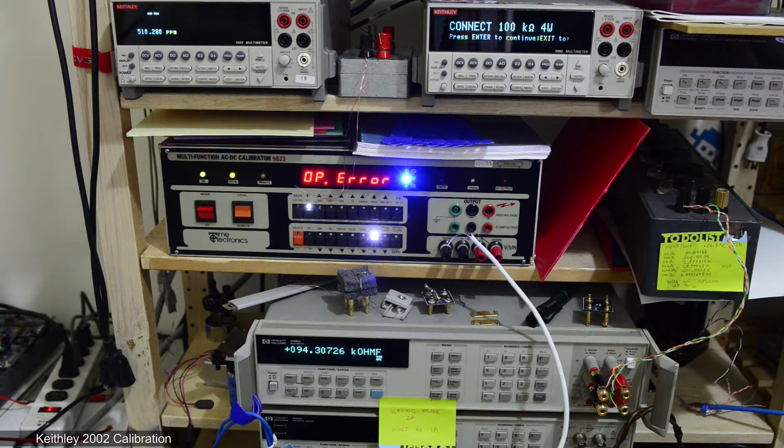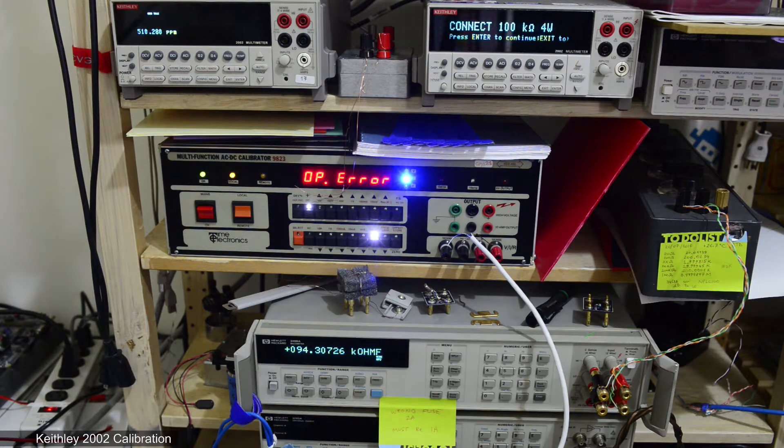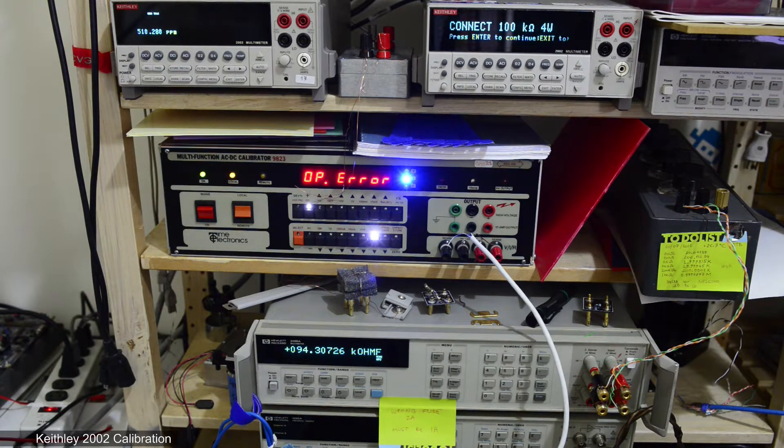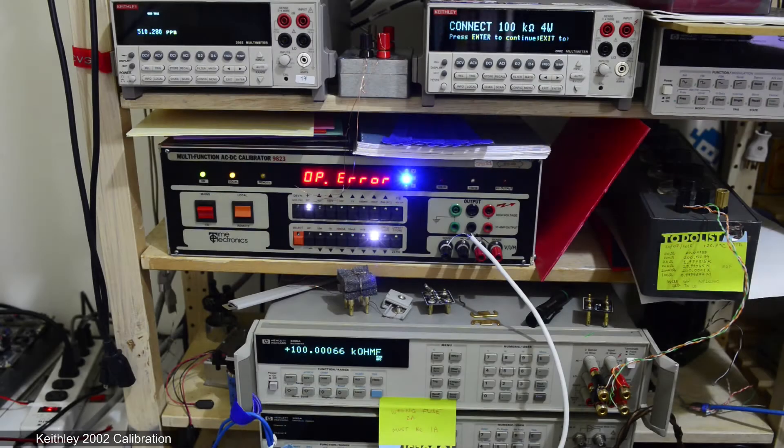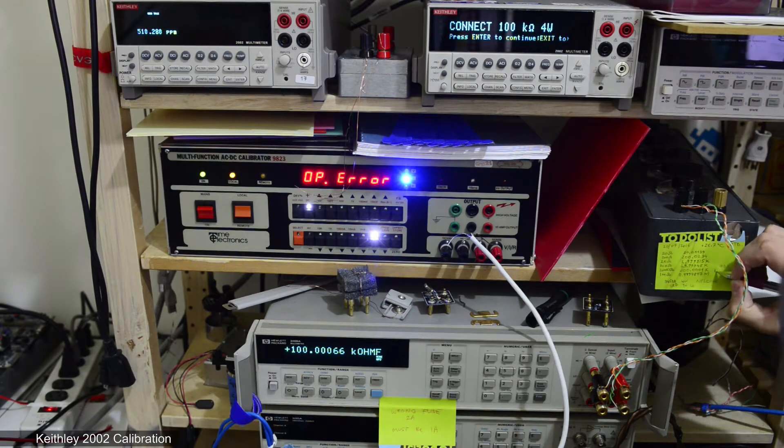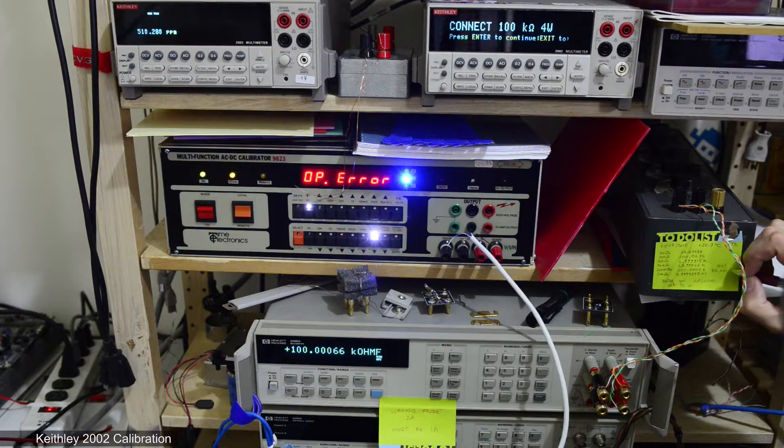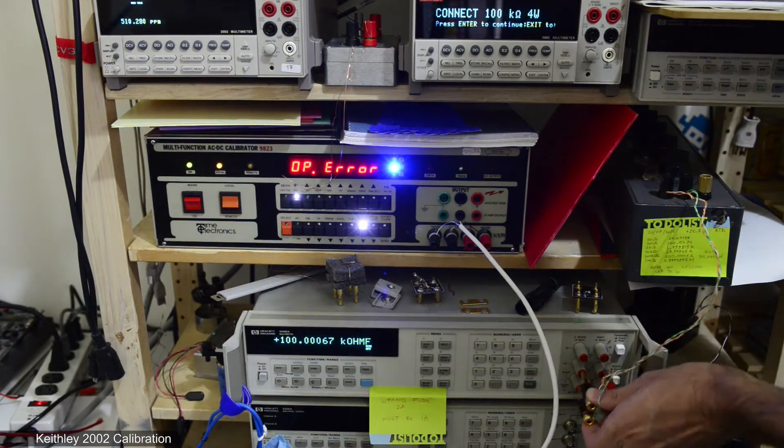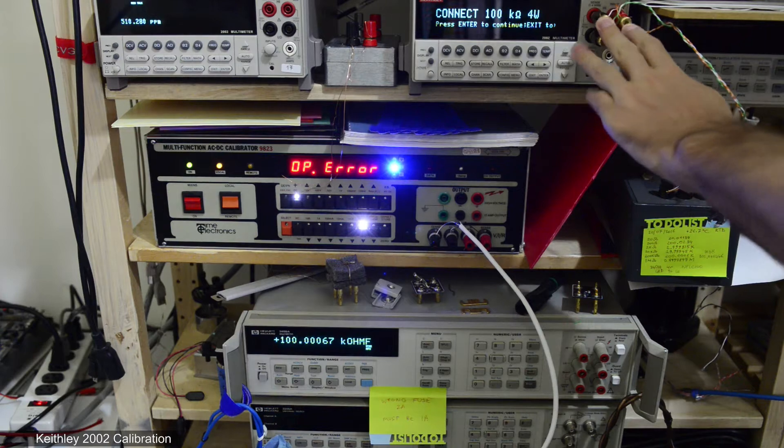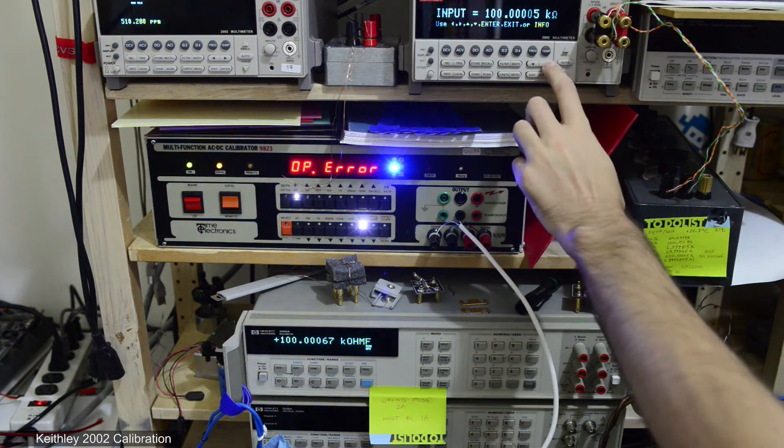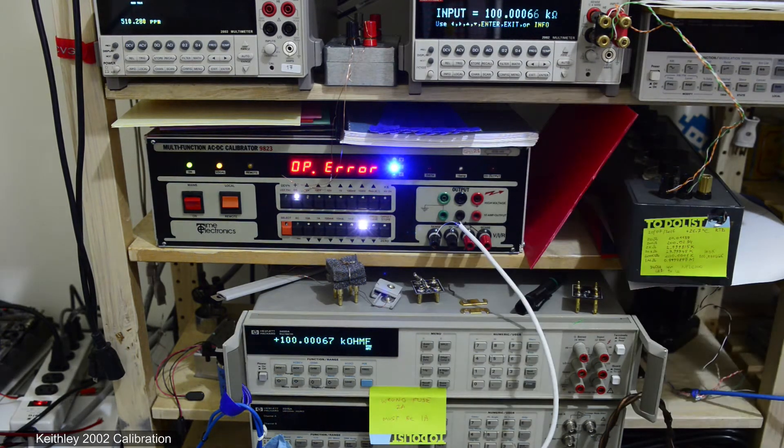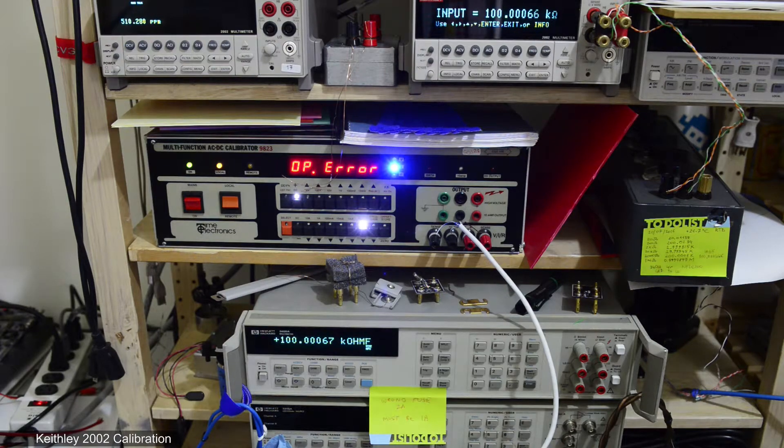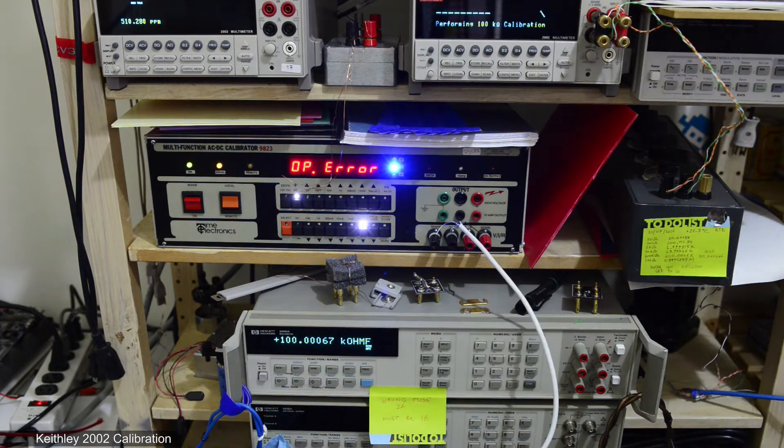HP 3458A will be used as a transfer standard and the source will be a multifunction AC-DC calibrator from Time Electronics model 9823. As a resistance standard I'll use an ACI resistance decade model DB52.